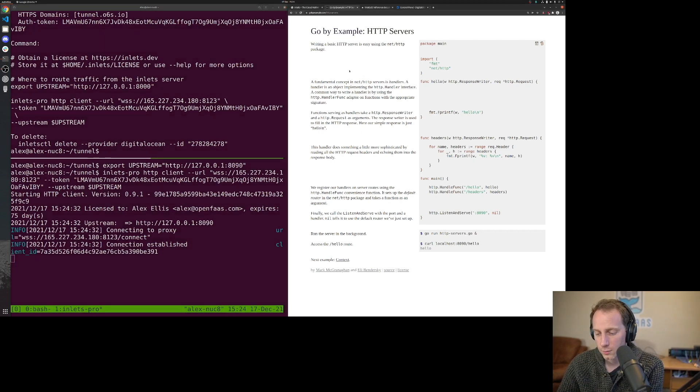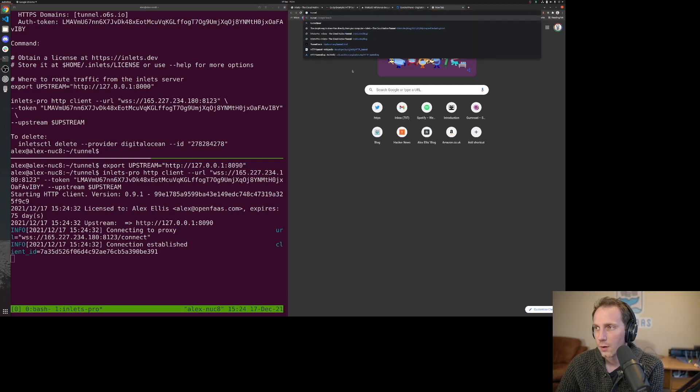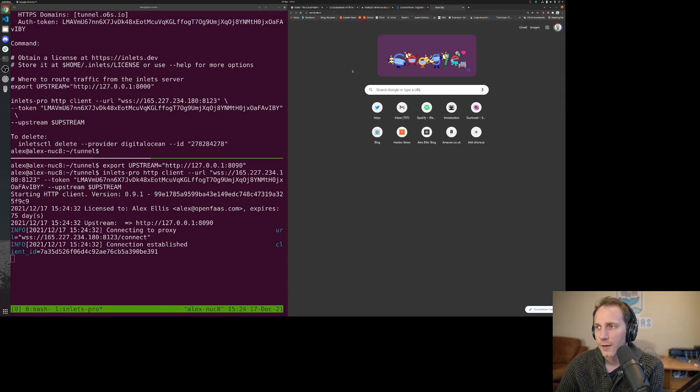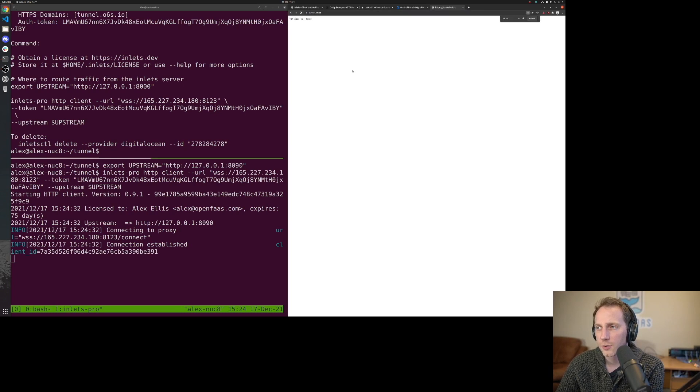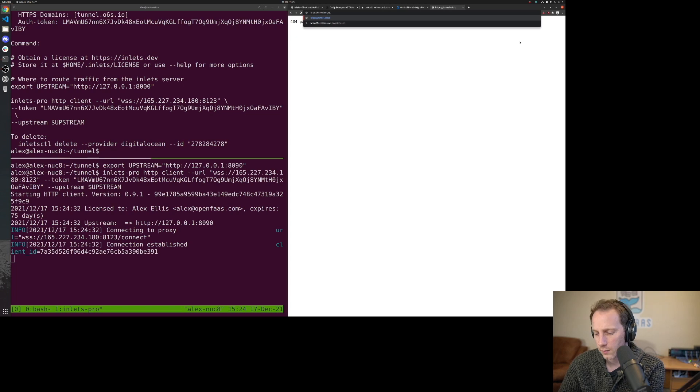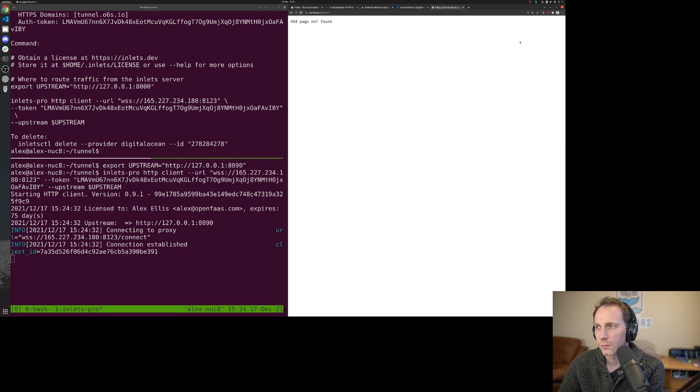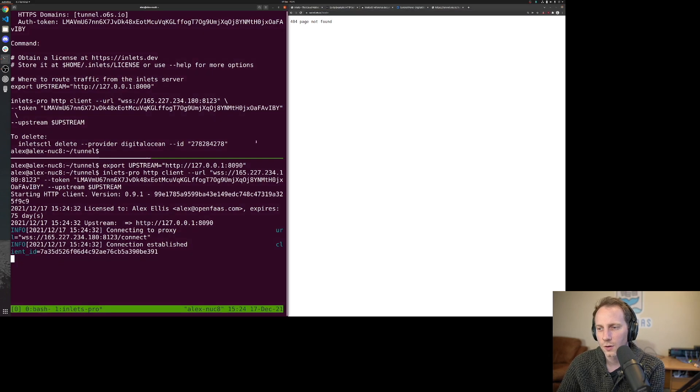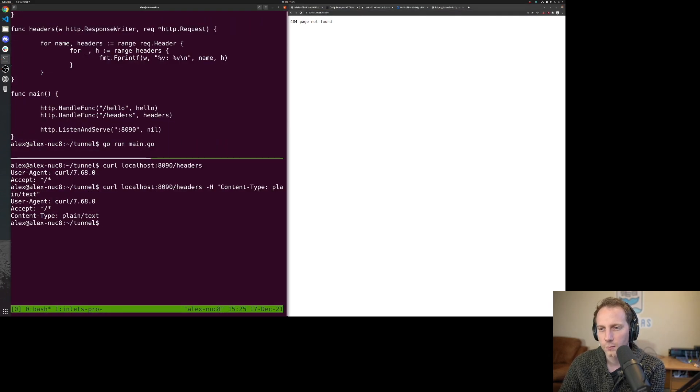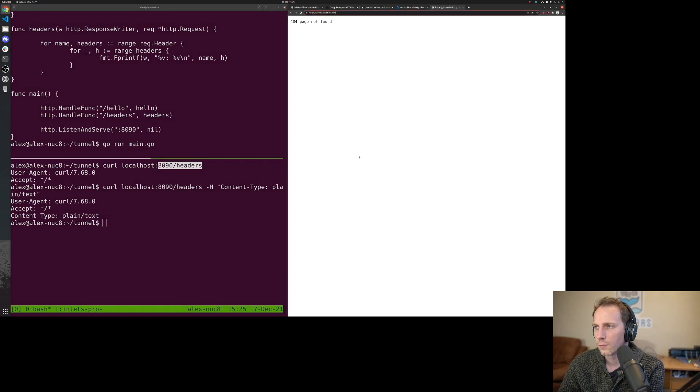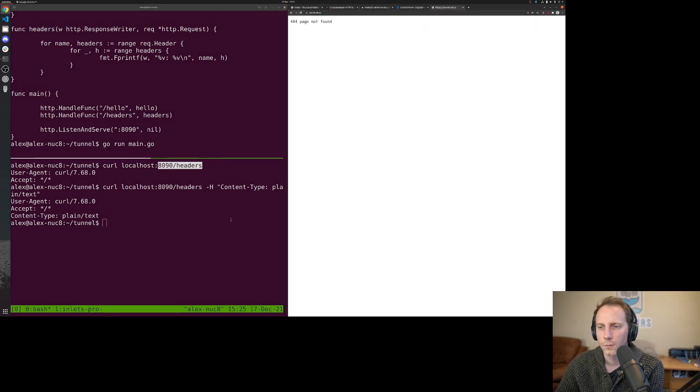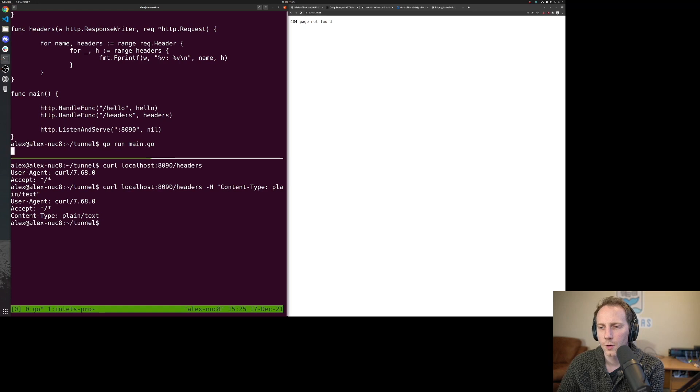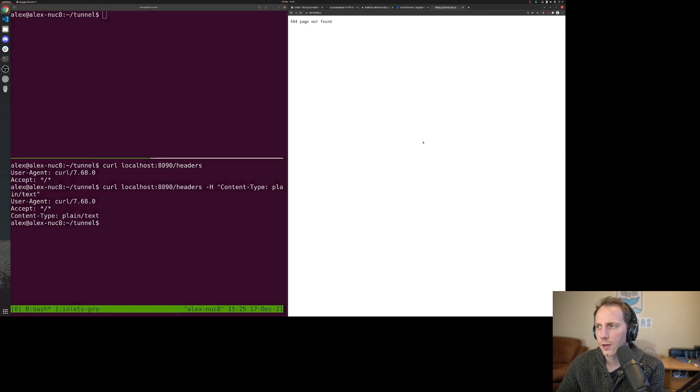Now we head over to a browser tunnel.openfaas.io. We can see this page not found because we didn't put slash headers, so let's do that like we did with curl. Let's double check. I wonder if this is running.